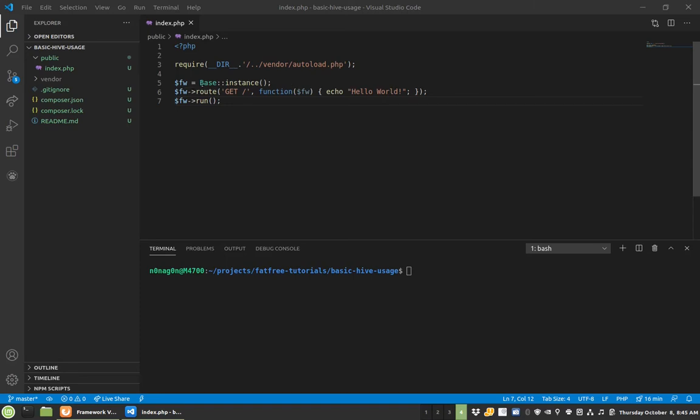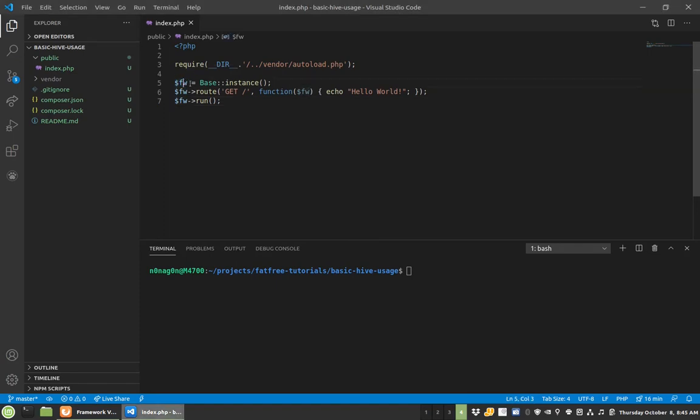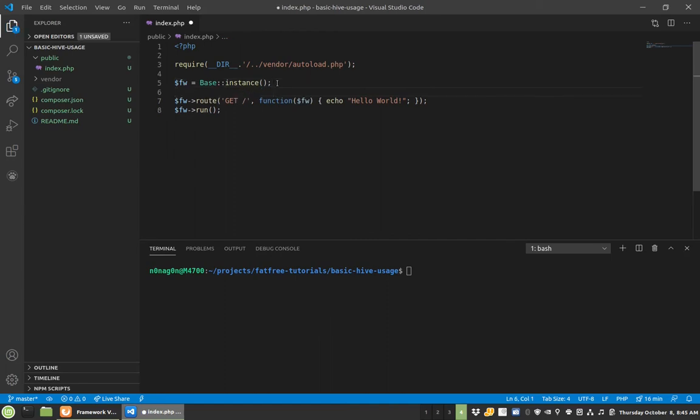So if you remember from the simple introduction that I did, this was the code. I just borrowed the same code from it. We get our instance here, here's our Fat-Free Framework variable. So how variables work in here is actually really quite simple.